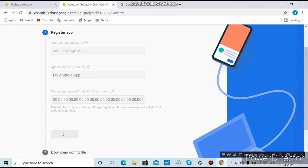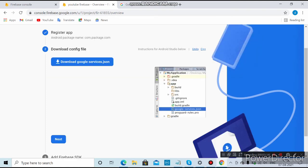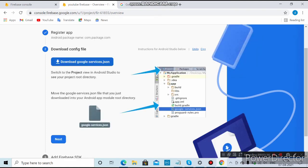Keep in mind that the package name must be correct. Then you want to download the google-services.json file and paste it in your project's app folder — right-click there and paste it — then click Next.